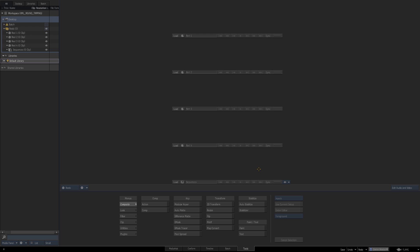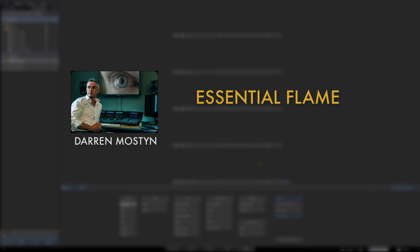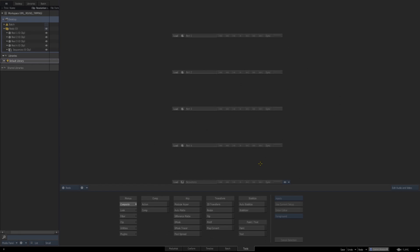Hi and welcome to episode 3 of my Essential Flame series. My name's Darren Mostyn and in this episode we're going to be looking at conforming and round-tripping with DaVinci Resolve.